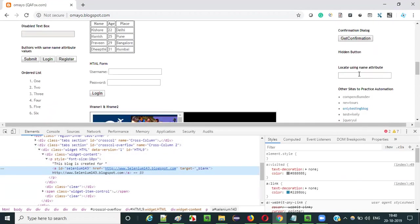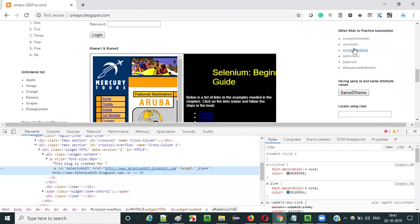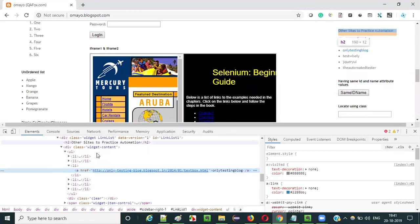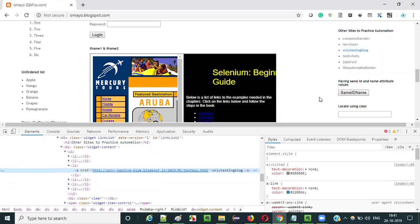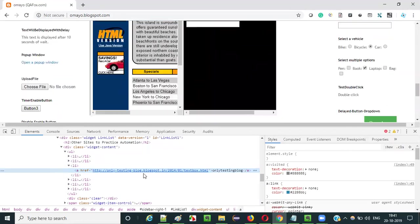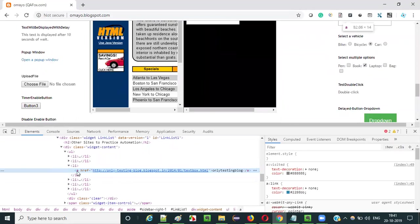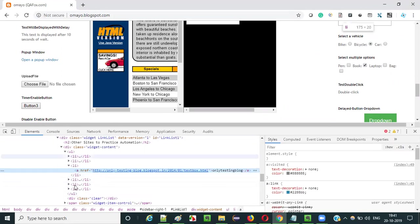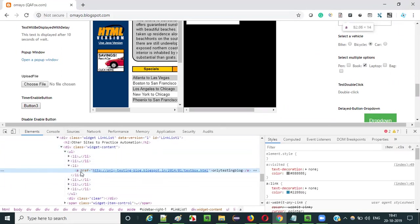All hyperlinks will have the anchor tag. They start with the anchor tag and end with the anchor tag. So in order to locate all the hyperlinks on this webpage, we have to locate all the anchor tags.